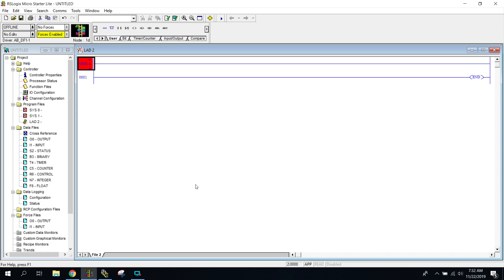So now we're on to our timer timing bits. Timer timing bits will be used anytime we want to turn something on for a set amount of time. So if I gave you guys a project that said I want you to run an alarm for five seconds, this is the bit that you would be using.